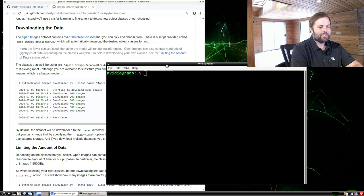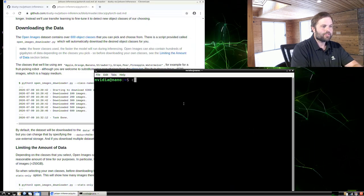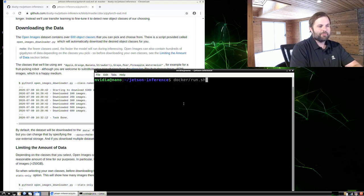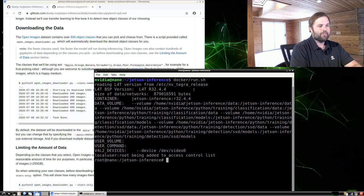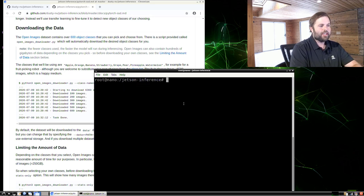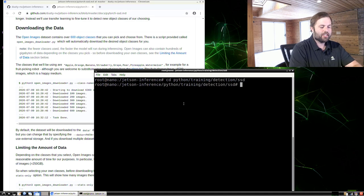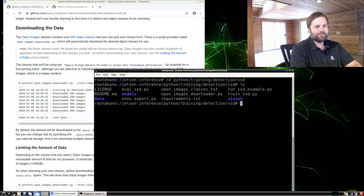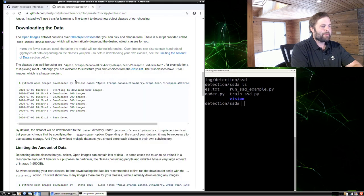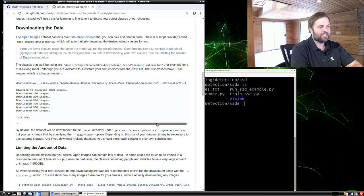Let's fire up a Docker container here, cd into your Jetson inference directory, and then use the Docker run script. Then we're going to go into the Python/training/detection SSD directory — that's where all these PyTorch training scripts and utilities live.